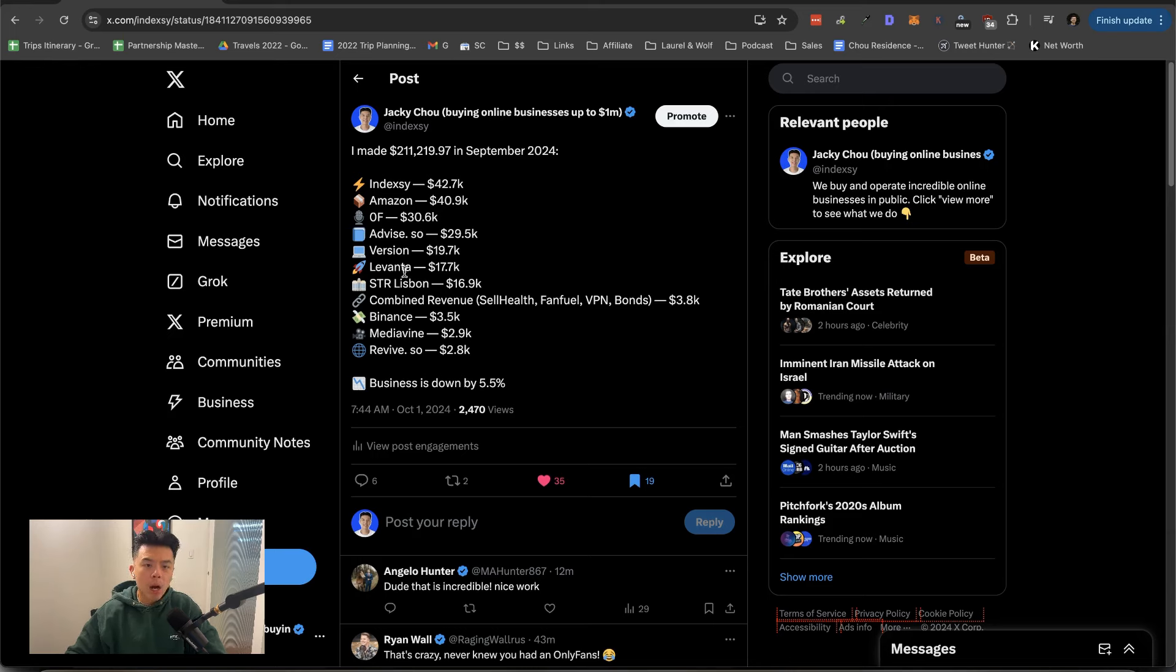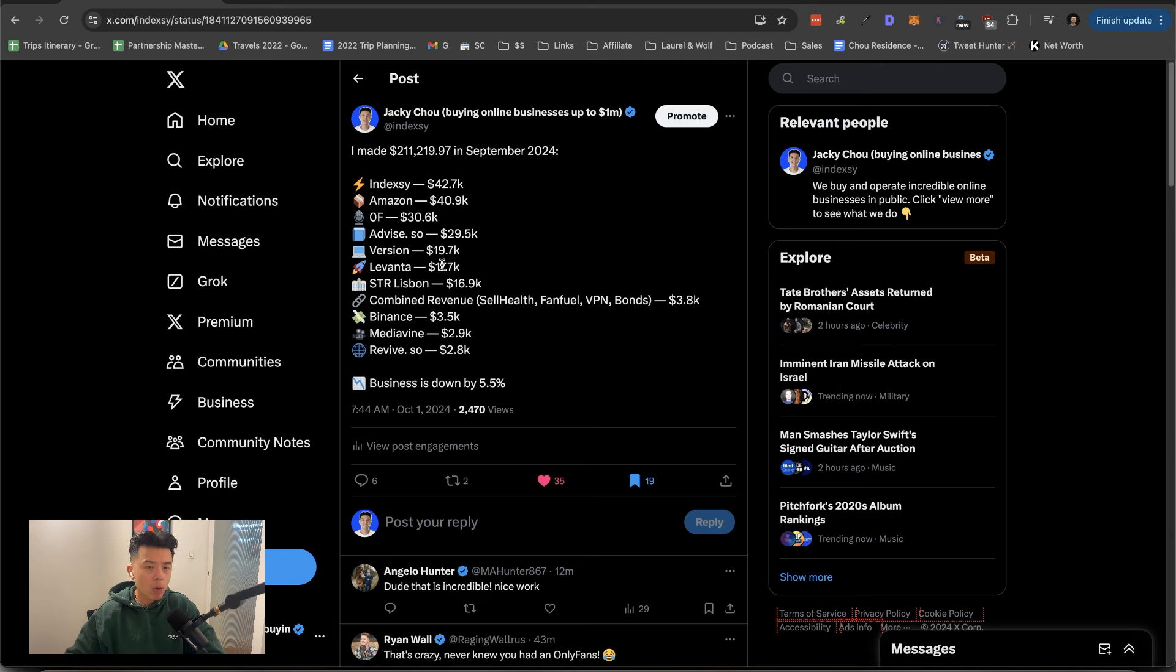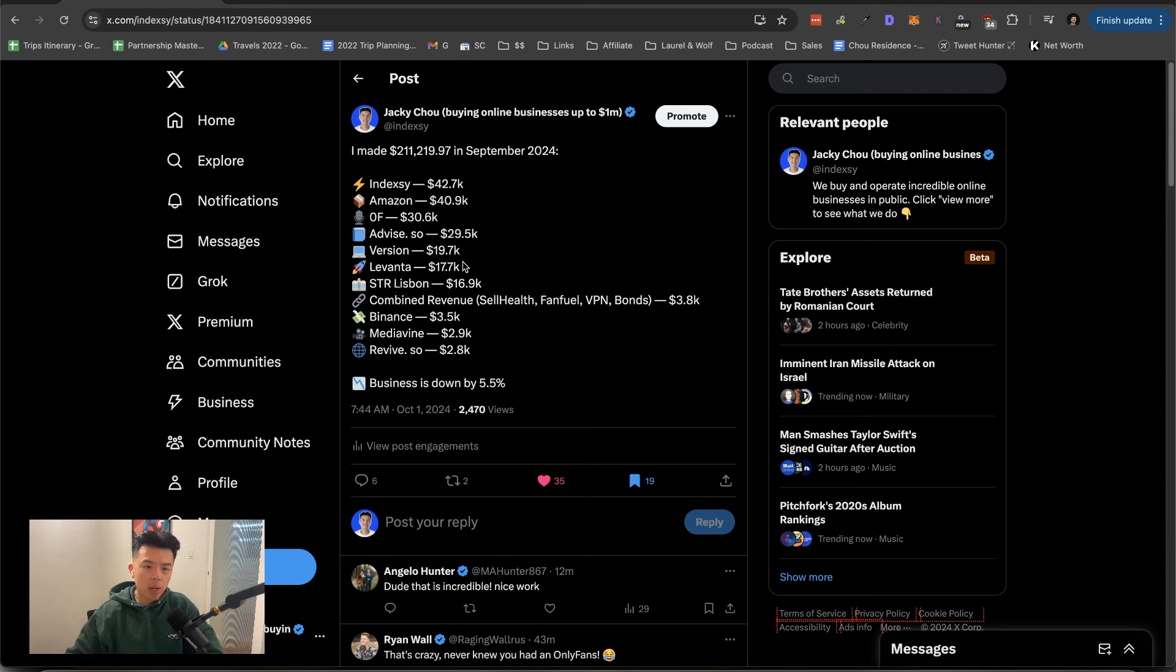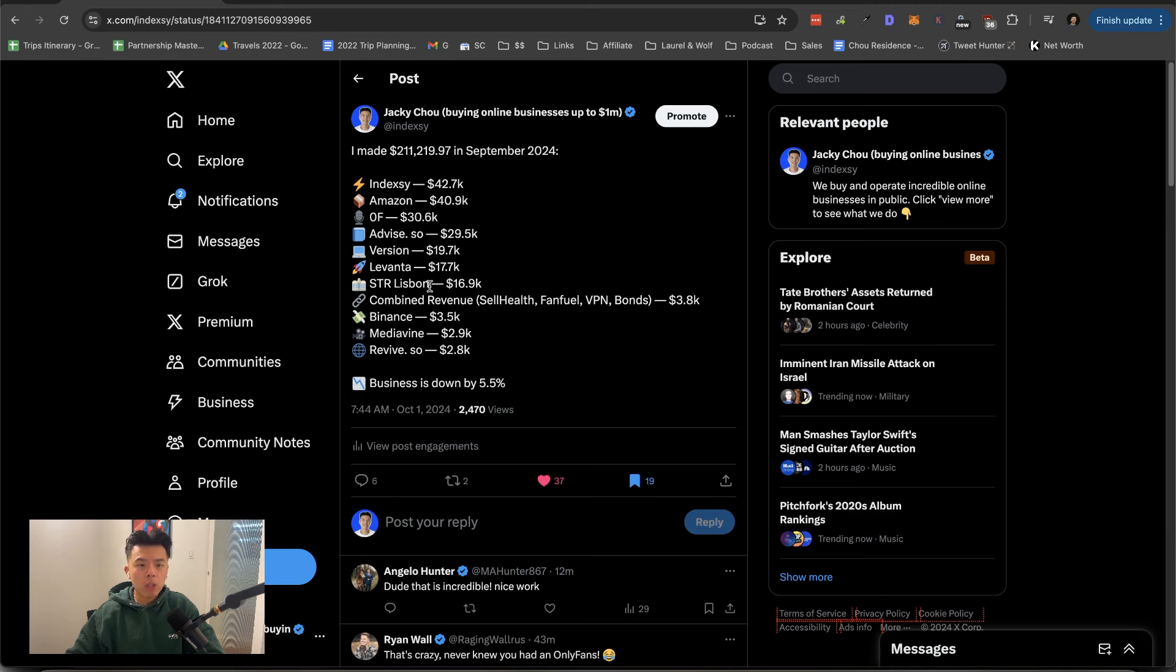We got Levanta coming in hot at $17.7K. This is split between two sites. One was an old site that's been clapped. And another site that's doing relatively well that I'm not going to talk about. So there's that.